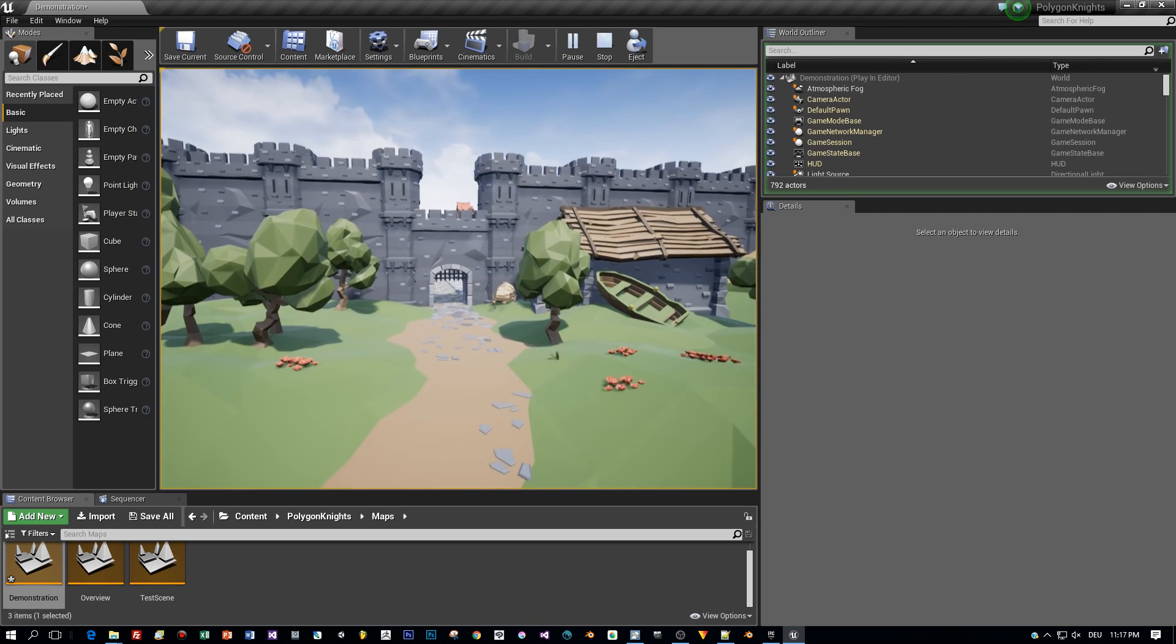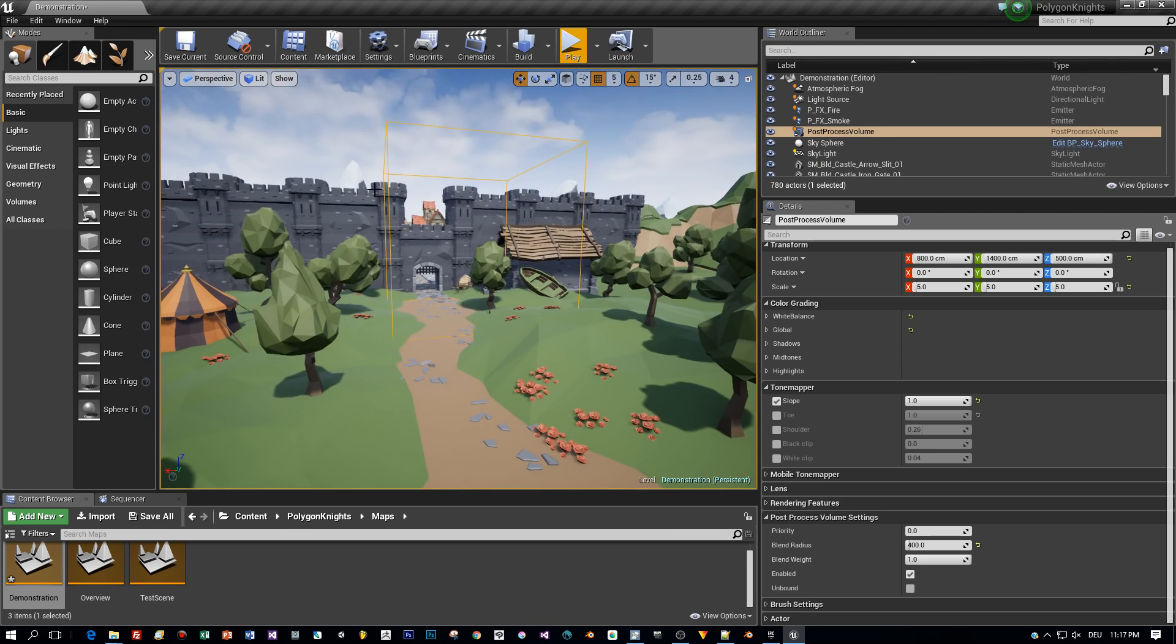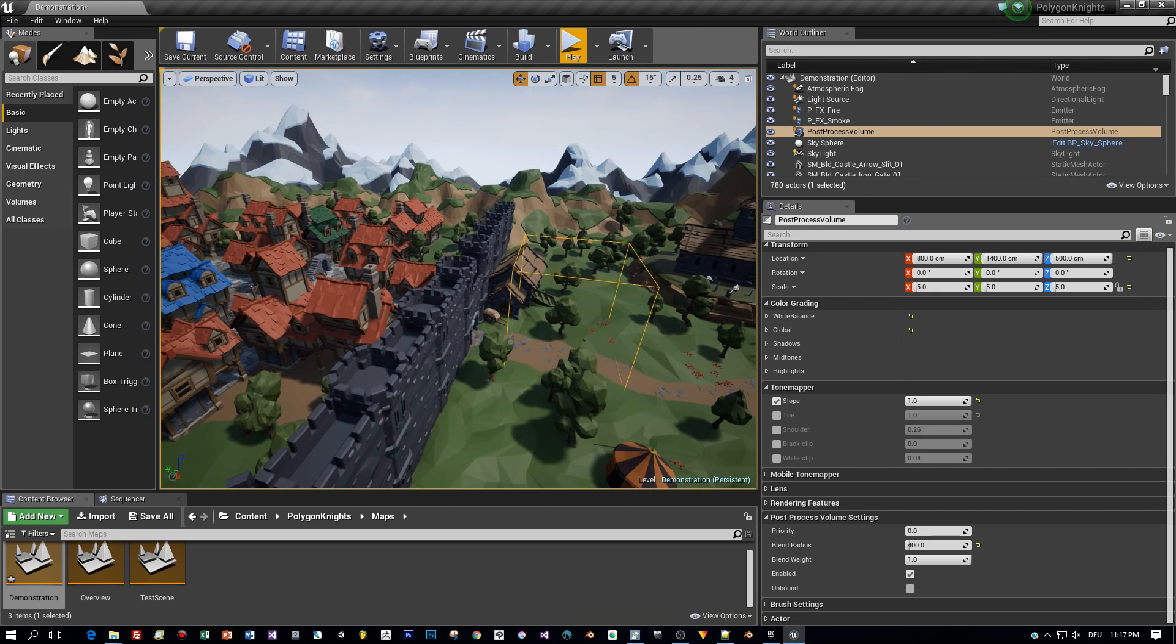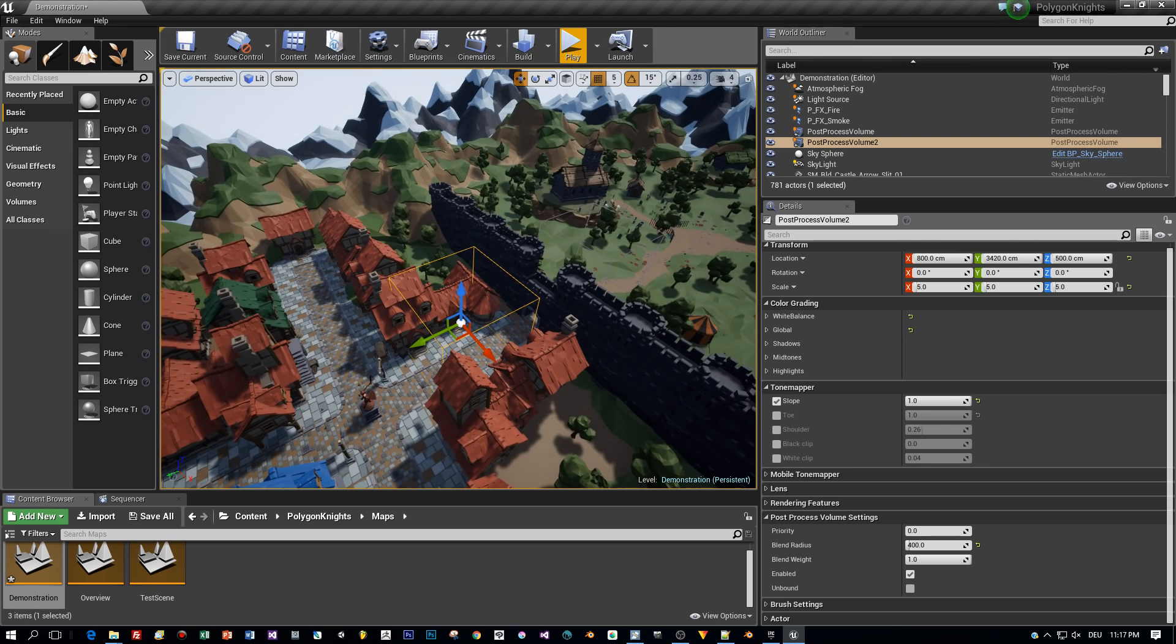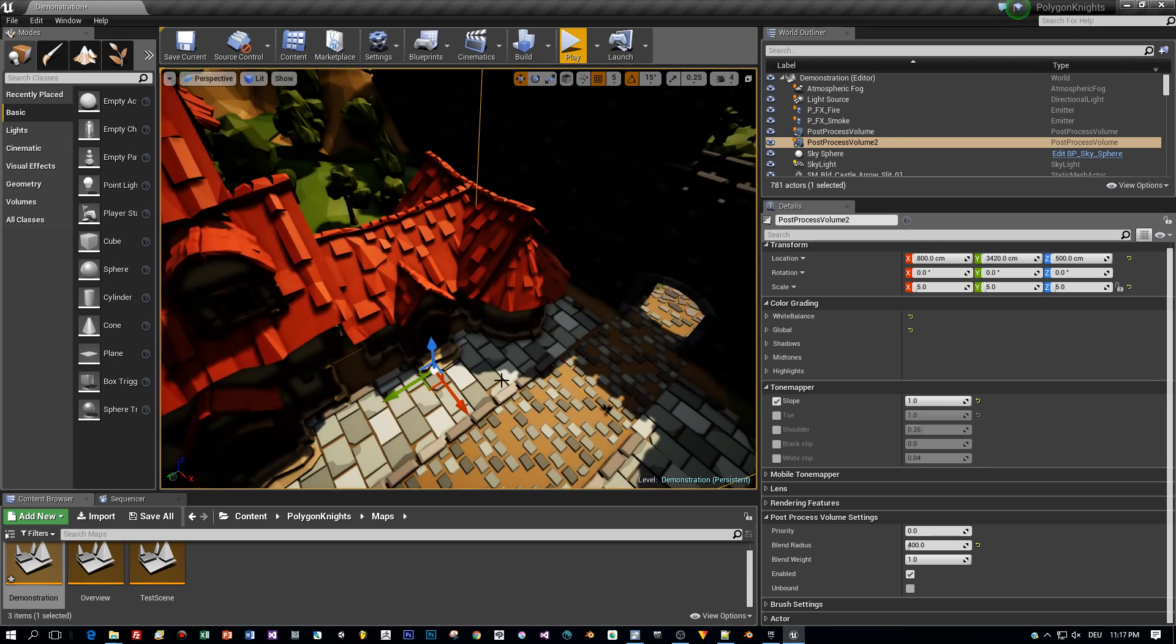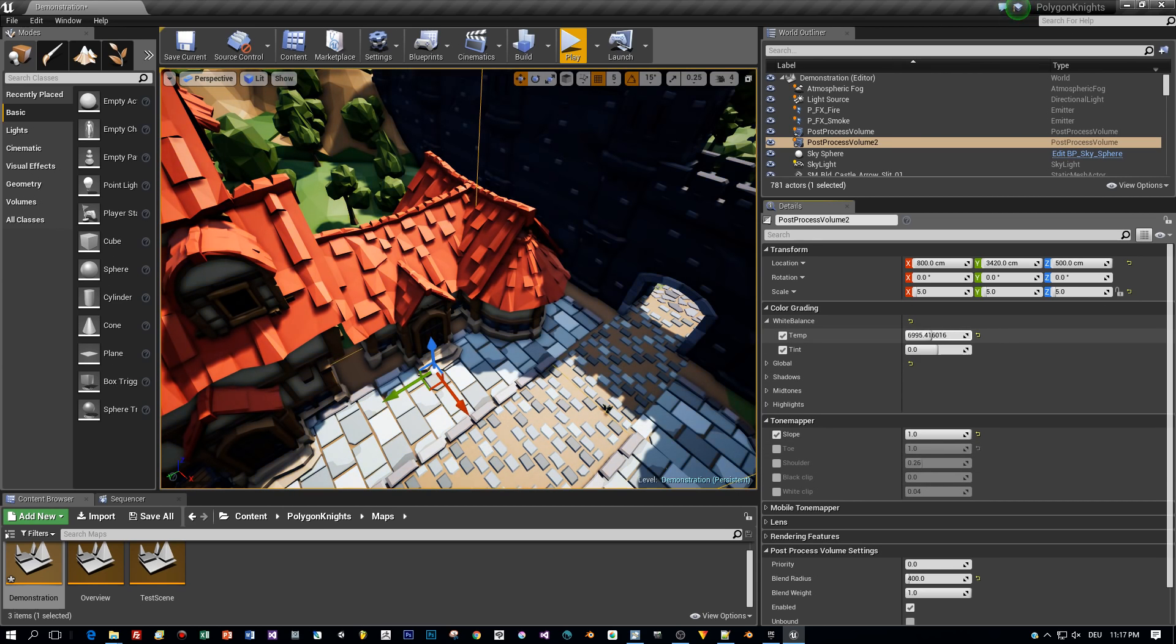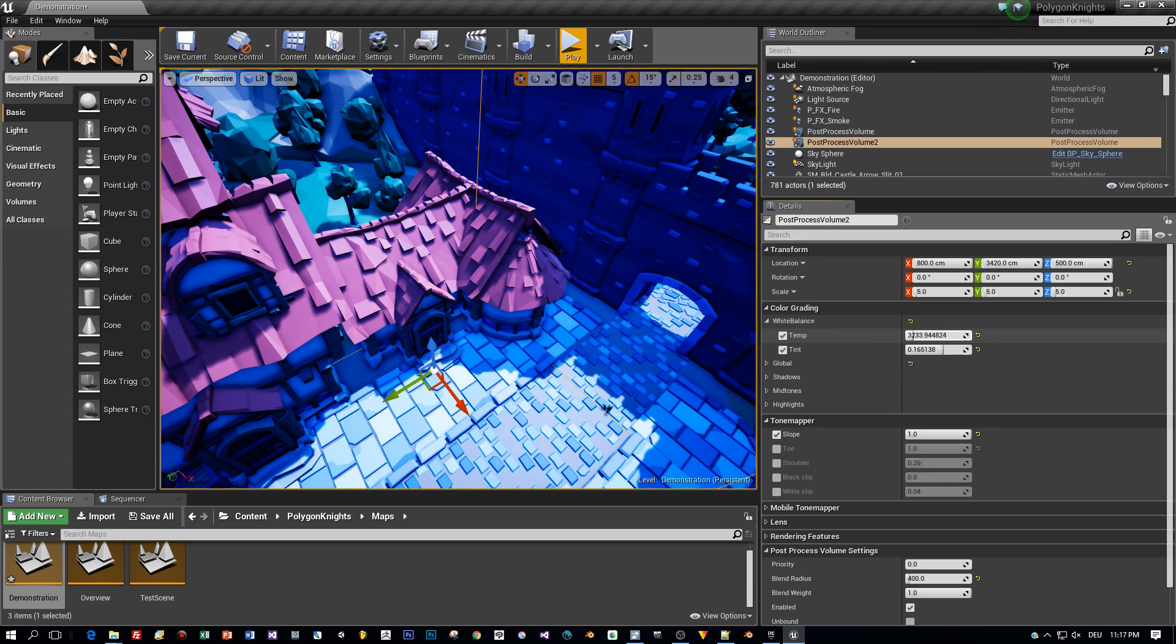And what you can also do is just to add another one, another post-process volume with different settings. So let's do this, just duplicate this one, hold the ALT key down and move it. And now we have two post-process volumes. Then I select the second one and set some effects for the tone mapping to a bluish tone, just to see the difference. Okay, we go with that, looks a bit strange, but it's just for demonstration.